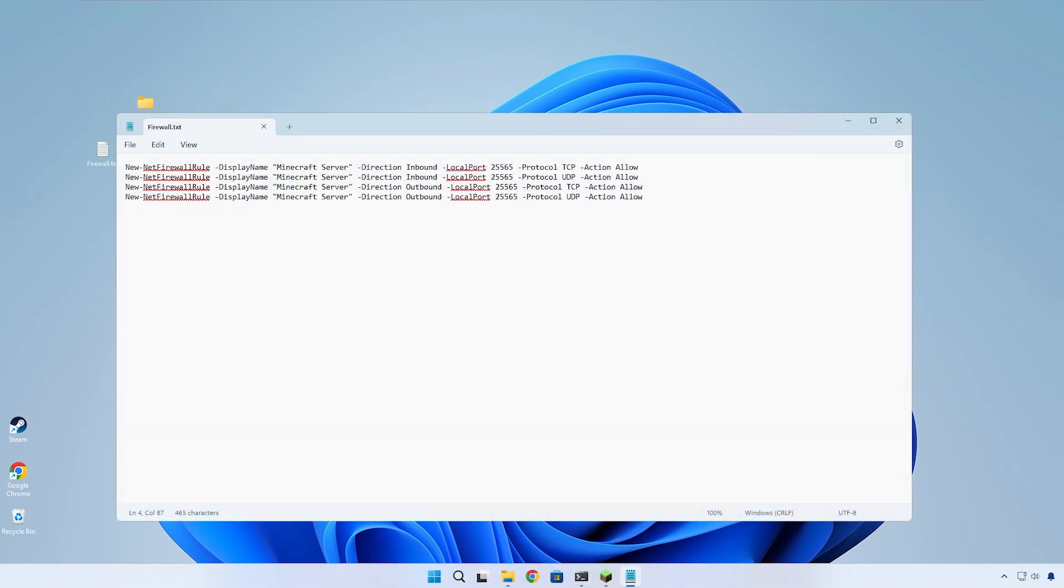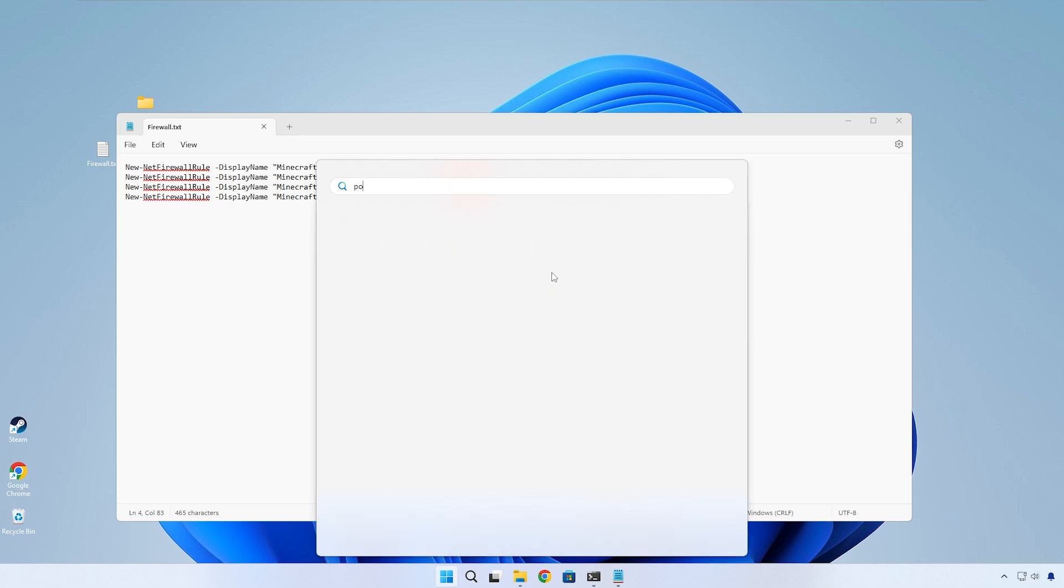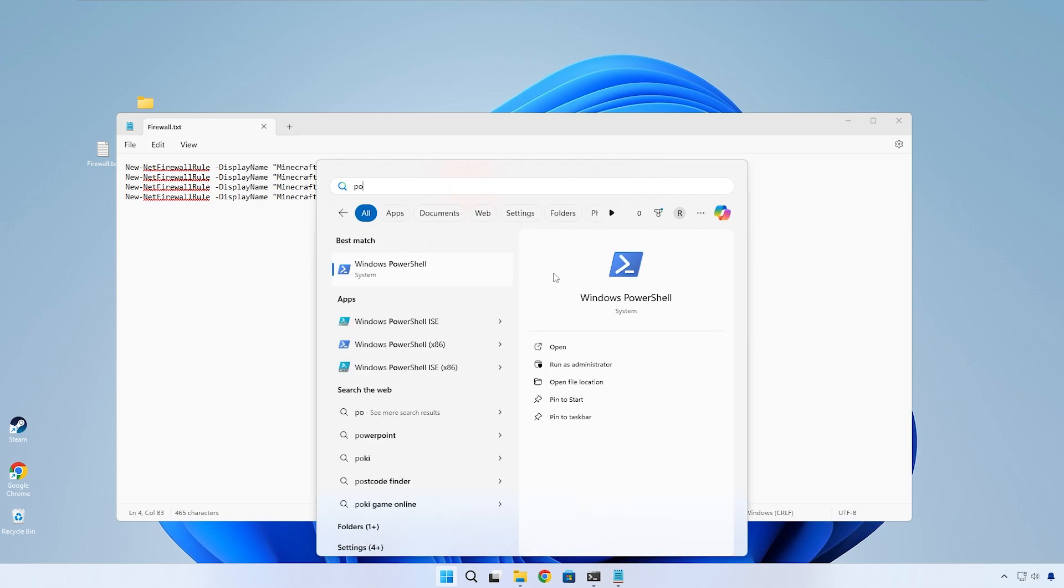The next step is to allow our server through our firewall, and this step is very easy. In the description I'll have four commands. Go ahead and copy all of them together, open Windows search and type in PowerShell.